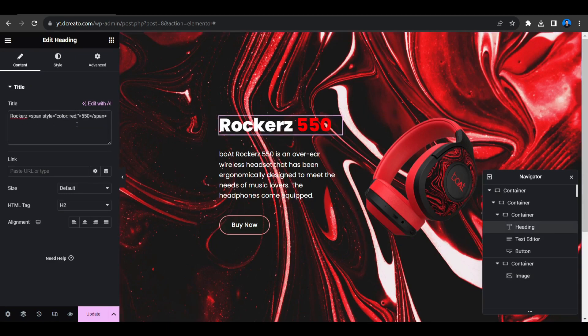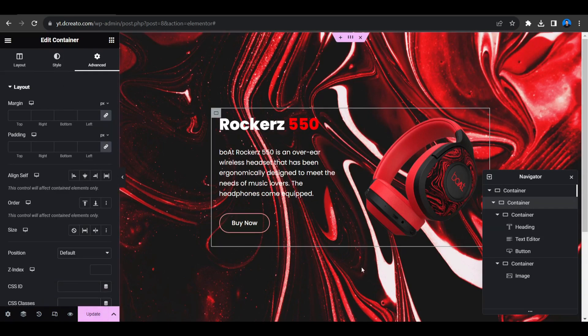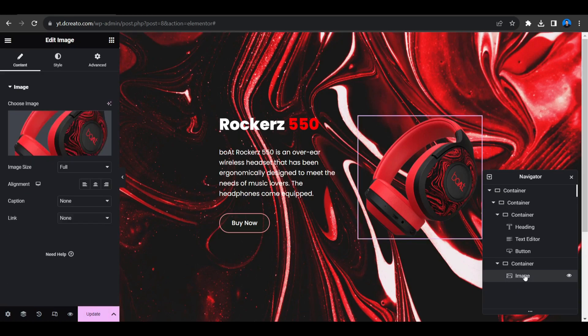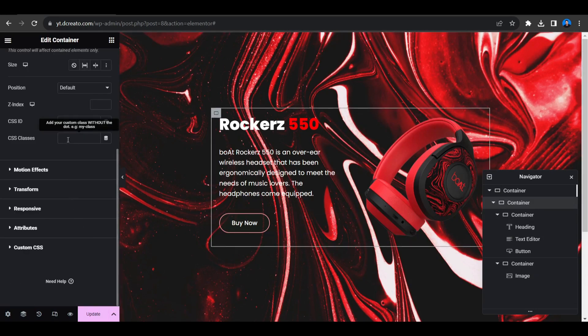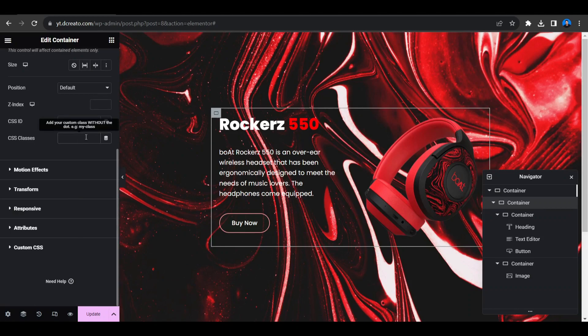Now we have to create the glass effect. To create this effect, select the parent container. You can see in the navigator, select this and then go to the Advanced tab and scroll down. You can see the CSS Classes. Inside this CSS Classes we have to write card, card, card - I'm repeating again, card, card.